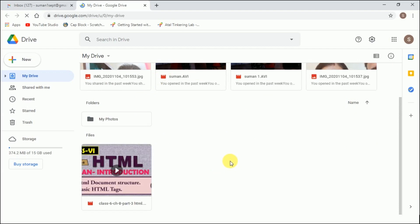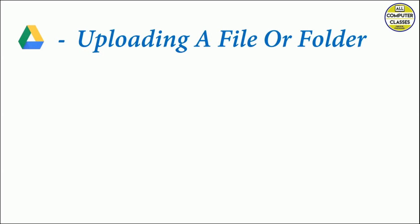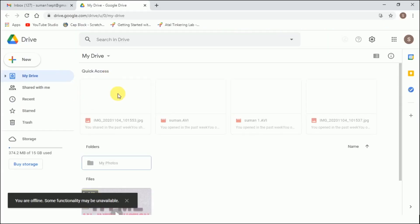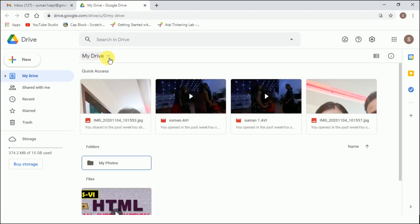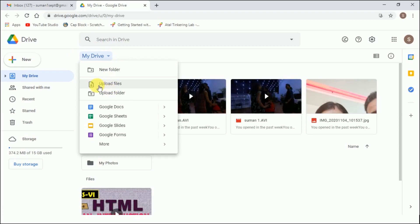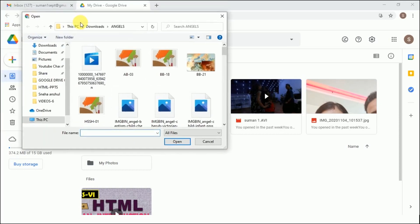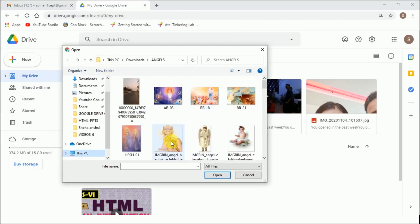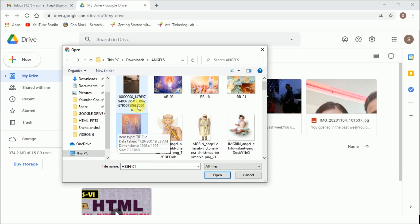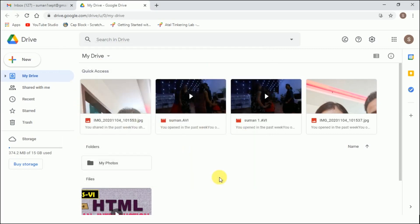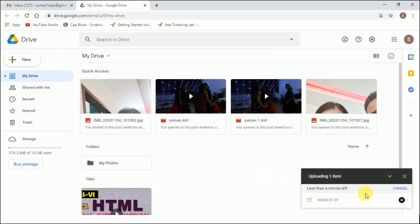Now the second topic is uploading a file or folder on Google Drive. To upload a file, we need to go to the My Drive drop-down list. I click the My Drive button, and I can see two options: Upload Files and Upload Folder. For example, I click on Upload Files and get a browse dialog. I select a picture I want to upload to Google Drive, click on it, and click Open.